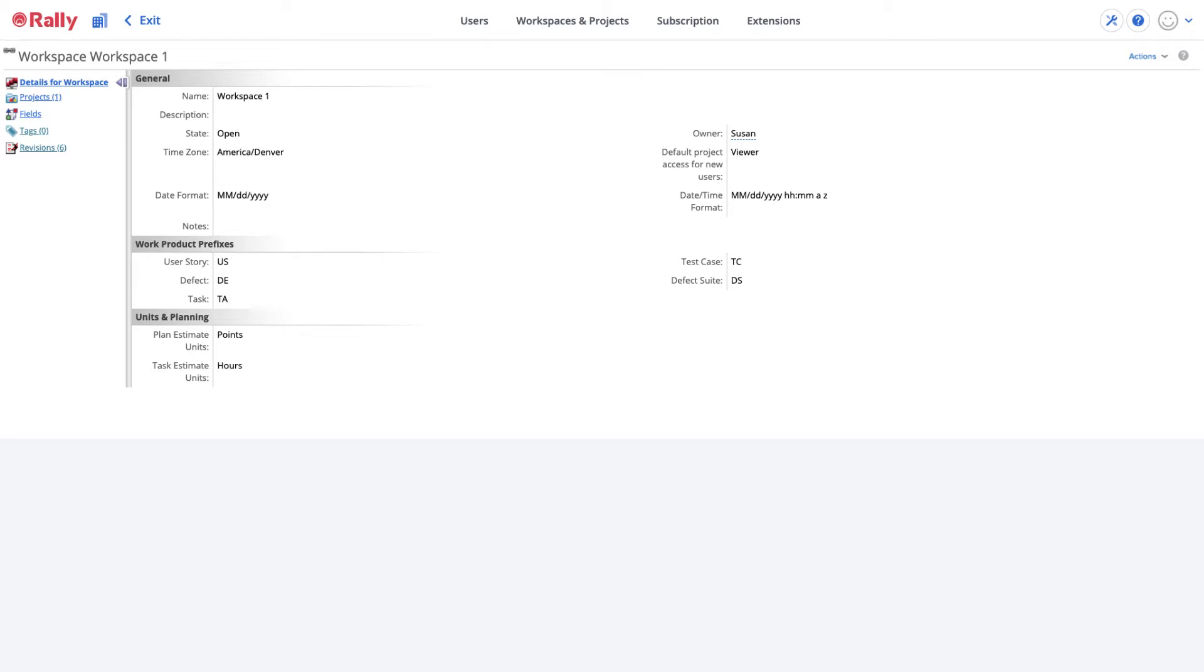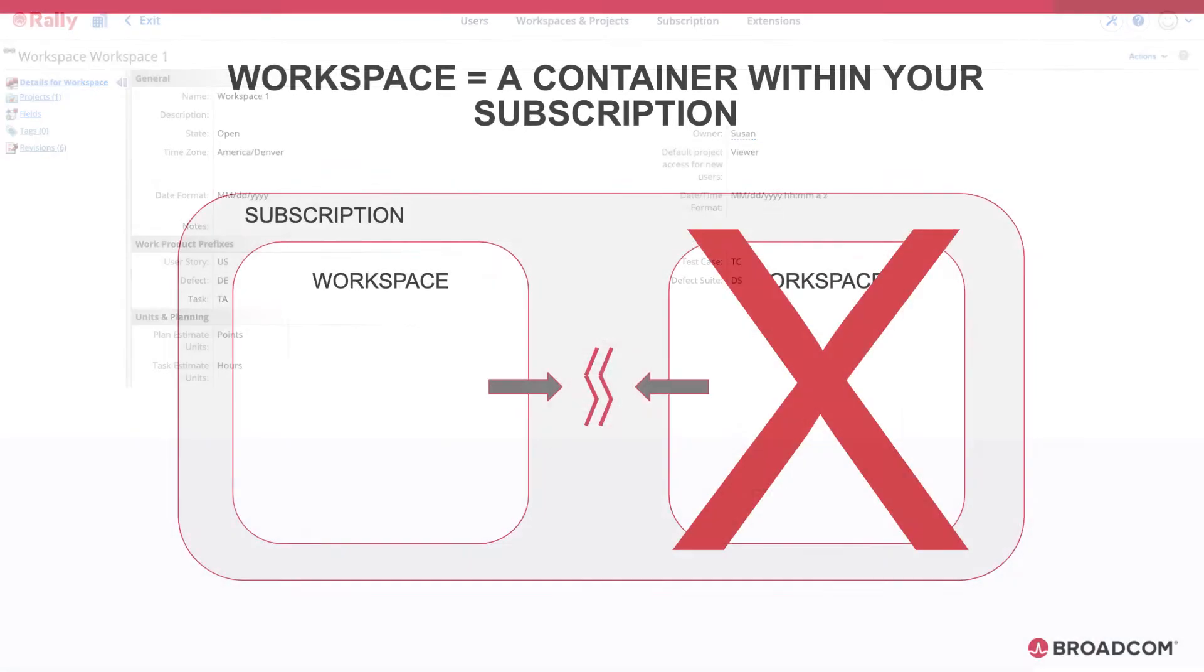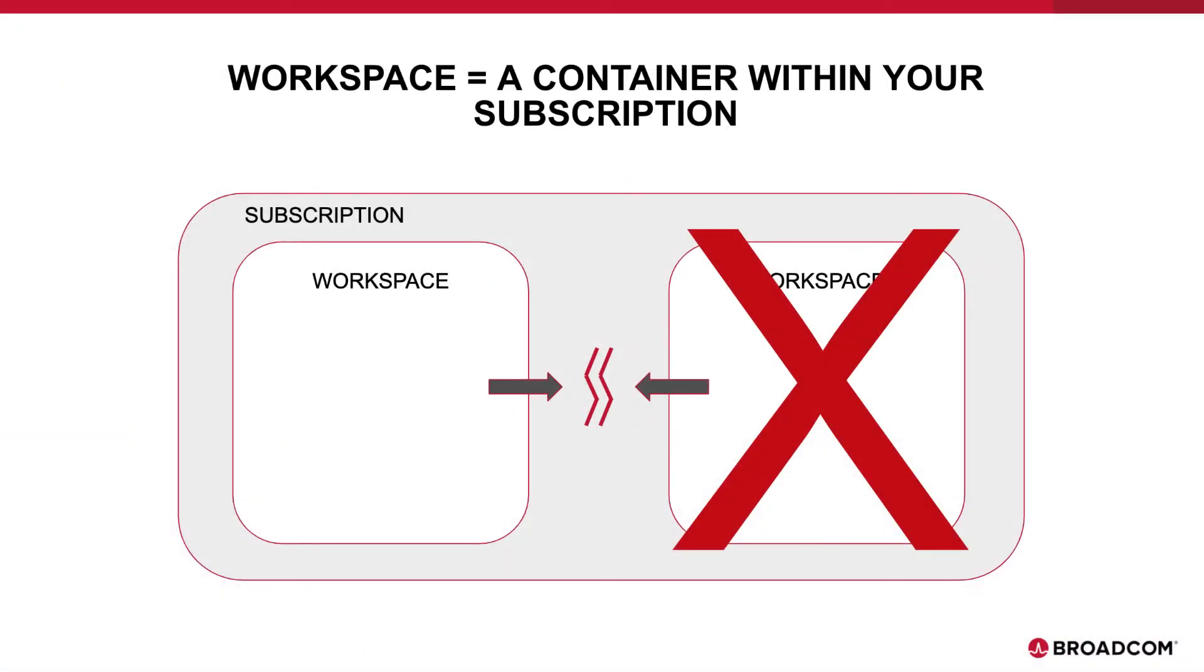Align on settings and naming conventions across your organization to achieve a consistent context for managing work and interpreting metrics and reports. We don't recommend adding additional workspaces to your subscription.